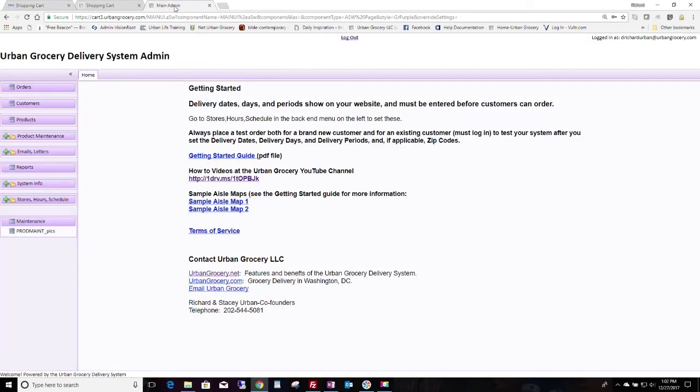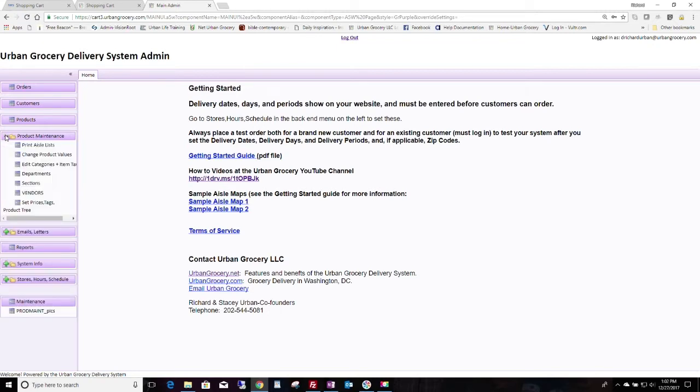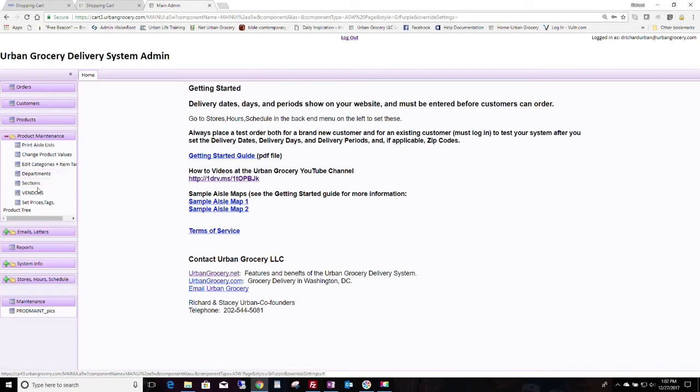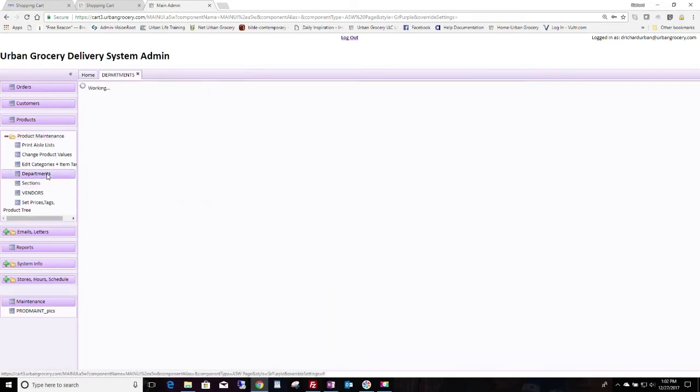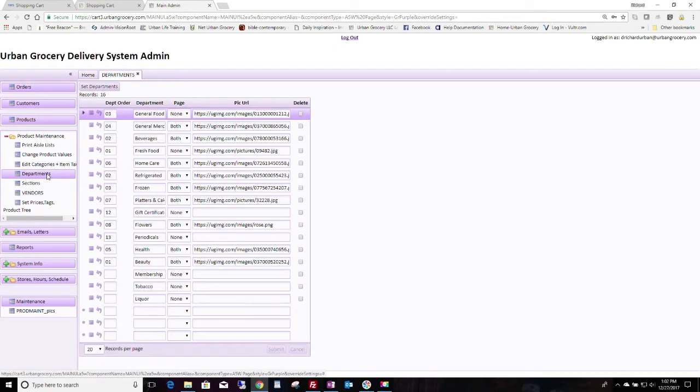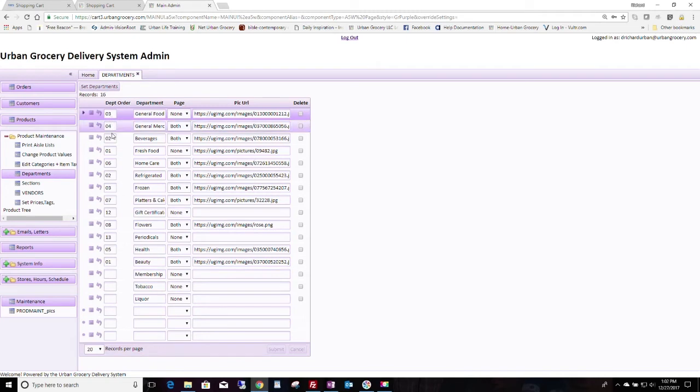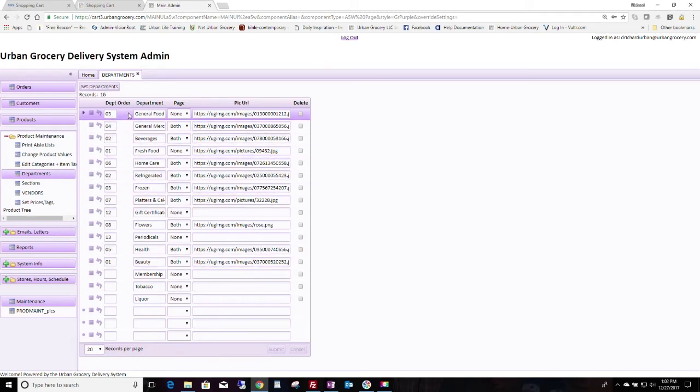So let's go on the back end now and find how you adjust these. What you do is go under product maintenance and then you have two areas where you can edit these: departments and sections. Remember, departments are broader. So here's where you find the departments. You can put the order the departments appear on the page here. Use two digits like 01, 02, 03, etc. And you can show whether the department's showing or not.